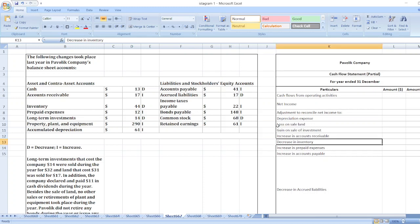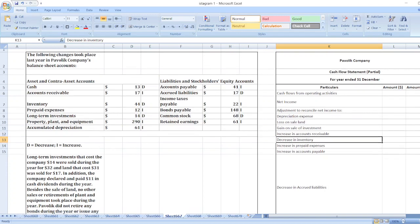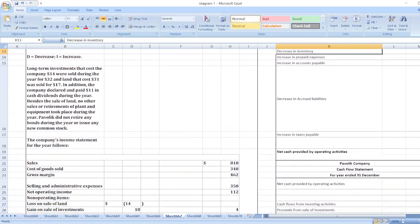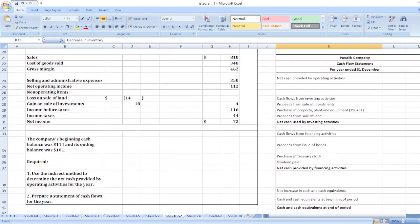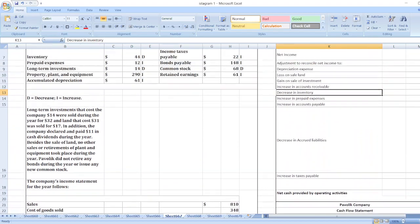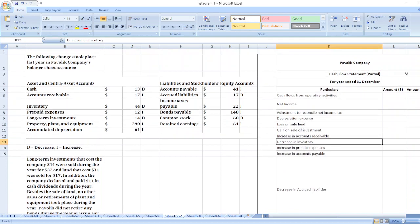The question involves changes that took place last year in a public company's balance sheet accounts. You can find the full question in the description box. We have to use the indirect method to determine the net cash provided by operating activities for the year. First, we will prepare a partial statement of cash flows to calculate net cash provided by operating activities.